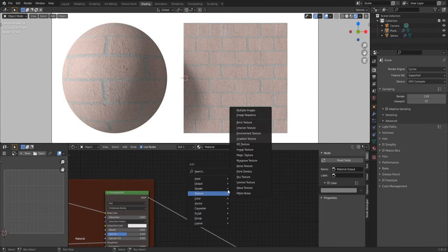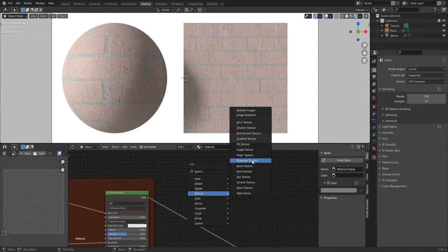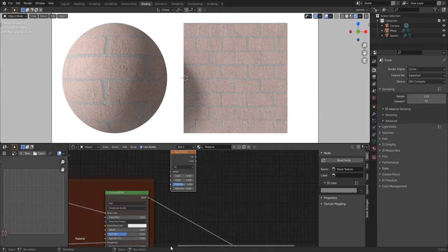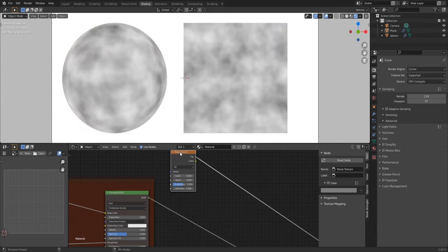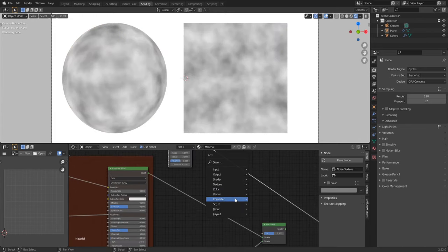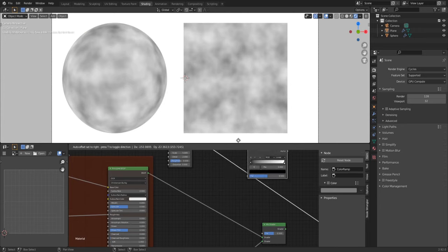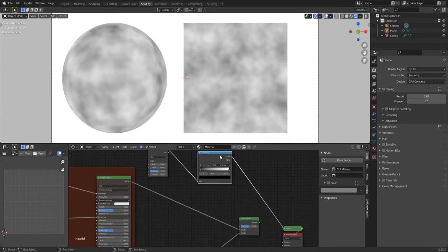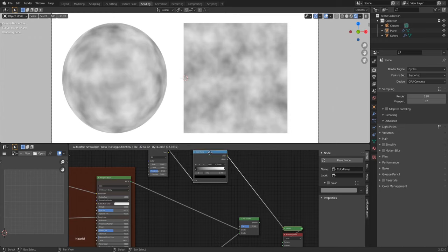To fix it we need to add noise texture, color ramp to set level of these colors, and connect color ramp to mix factor.